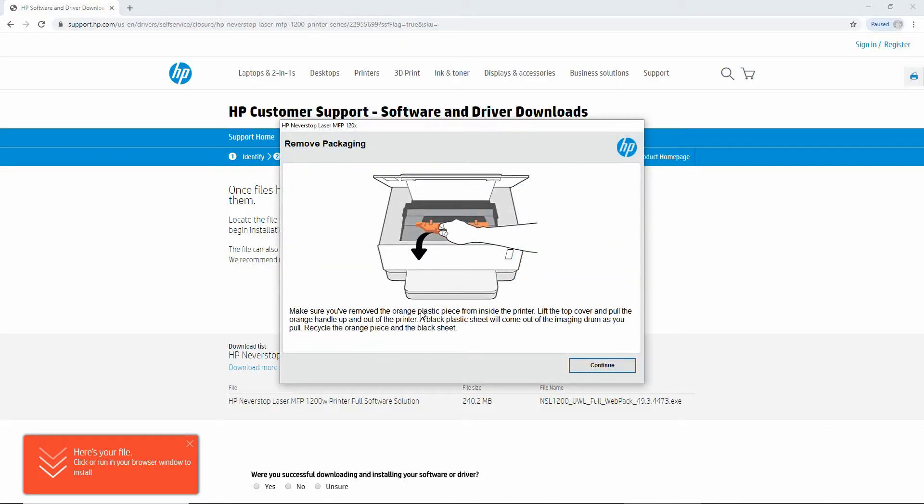Now it's going through all the initial software setup. But as this is an update for the software, you can just continue because we have already set up your printer. So let's continue.